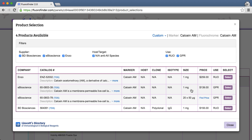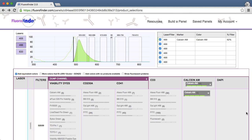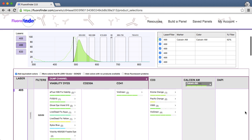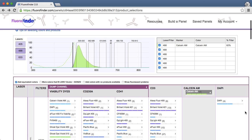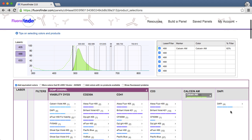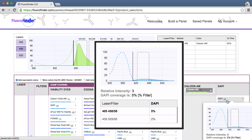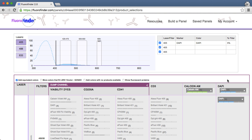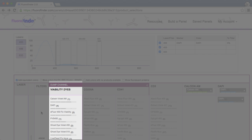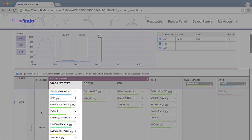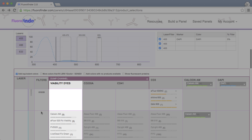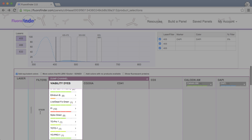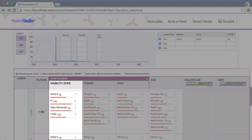Using best practices in panel design, viability dyes are generally selected after choosing your antibodies. As you assign your dyes to their appropriate channels, you can view their excitation and emission curves. When you add the general category viability dyes in step 2, you are able to select from a comprehensive list of viability dyes that work on your cytometer.